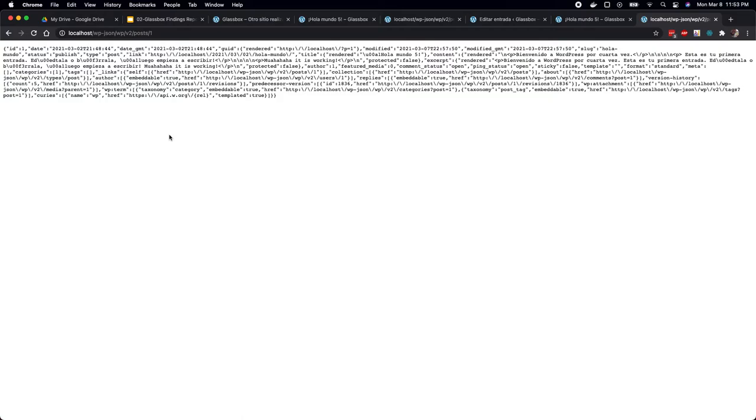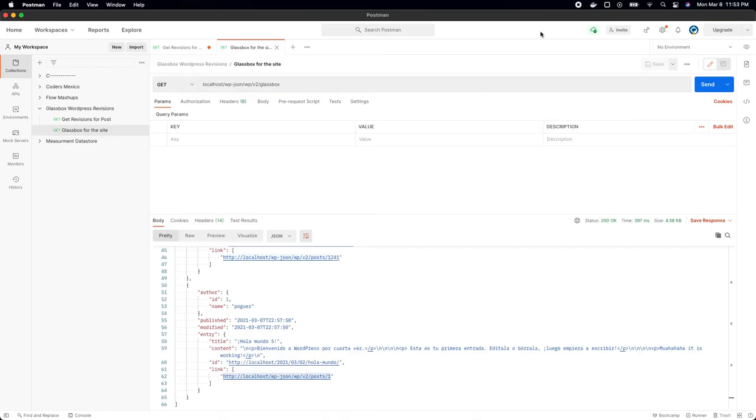So if you want to analyze it with crawlers or bots, as we are working with the Glassbot, you are able to see it — this is open for everyone into WordPress.